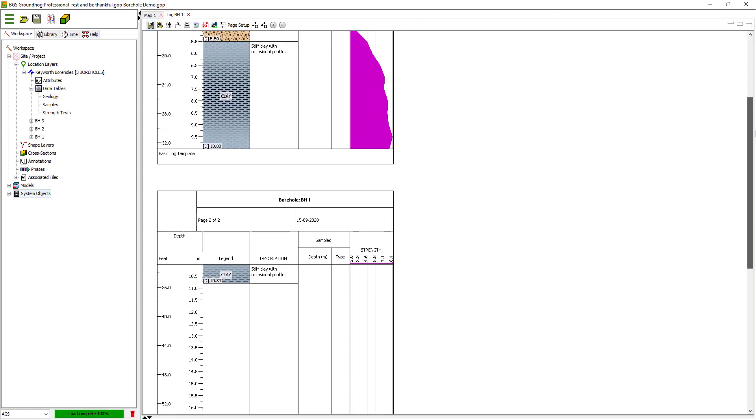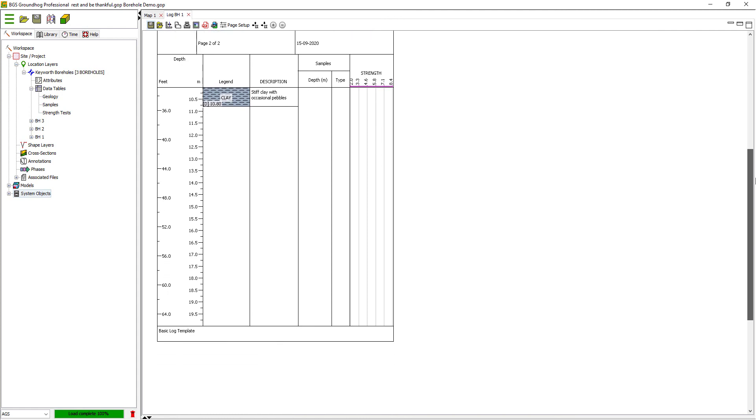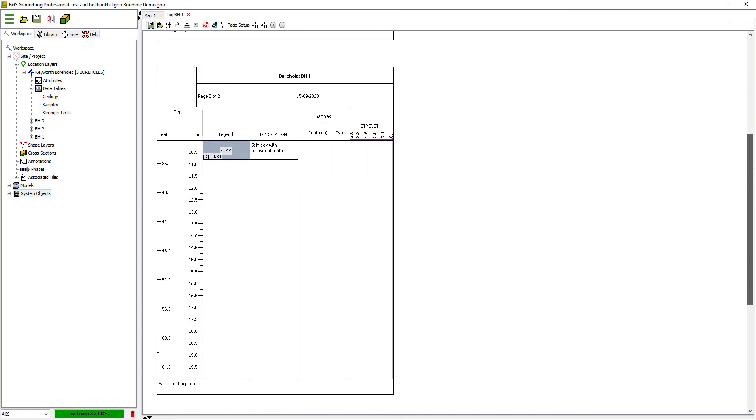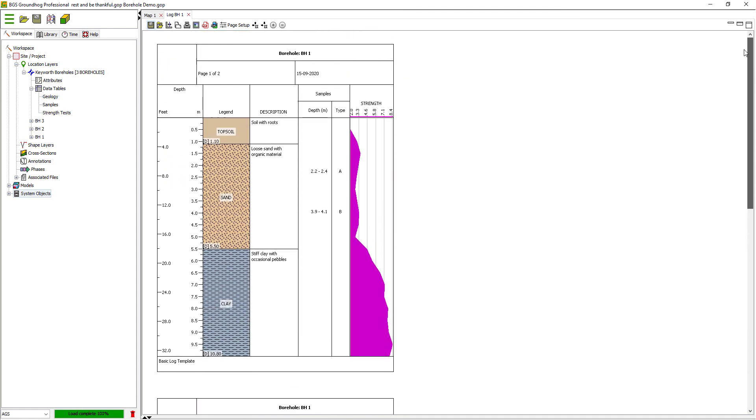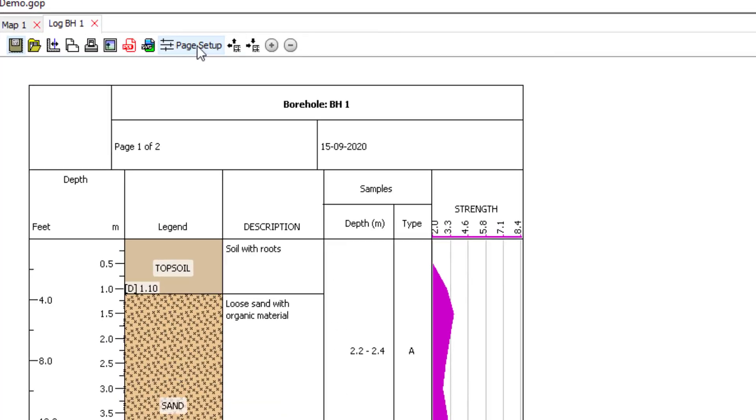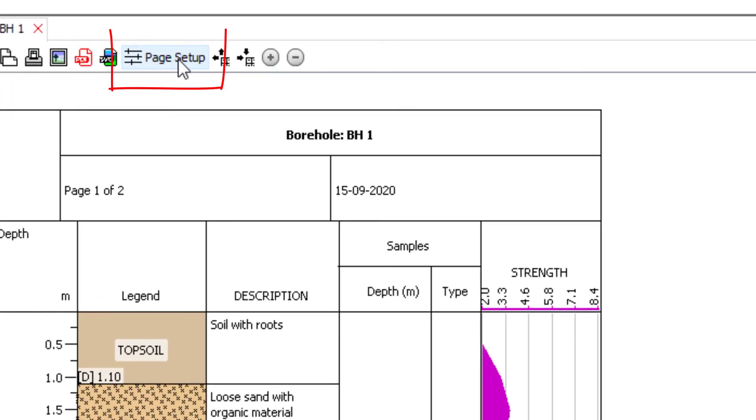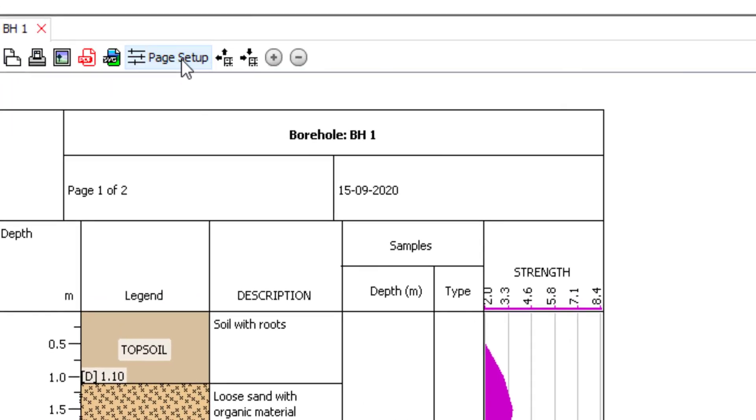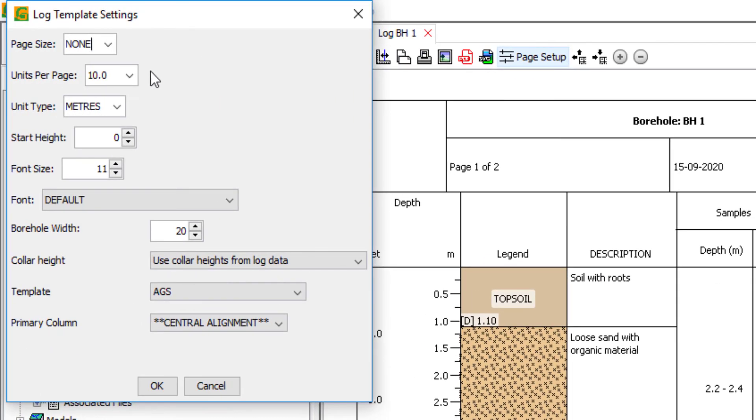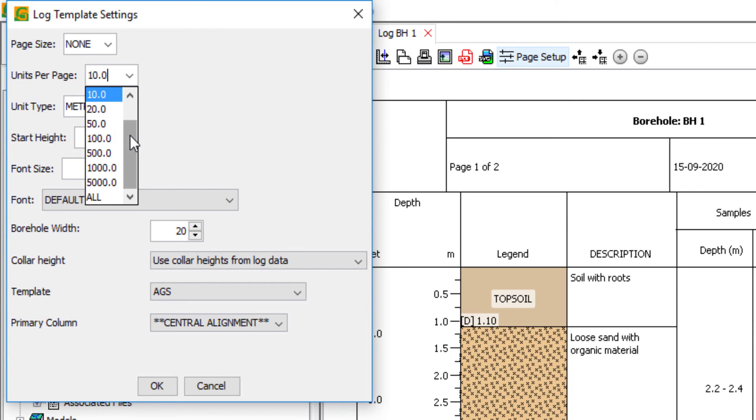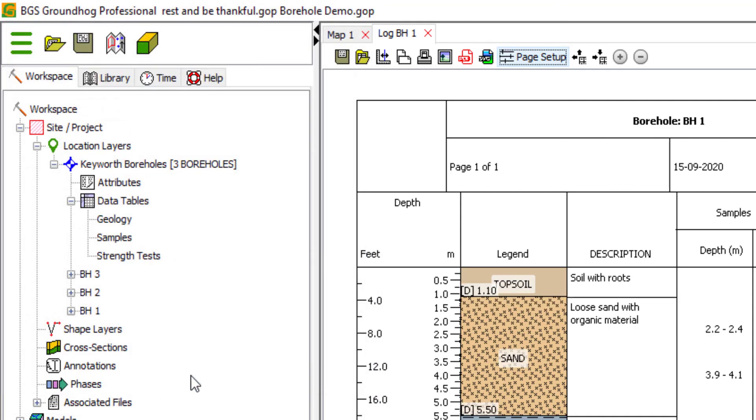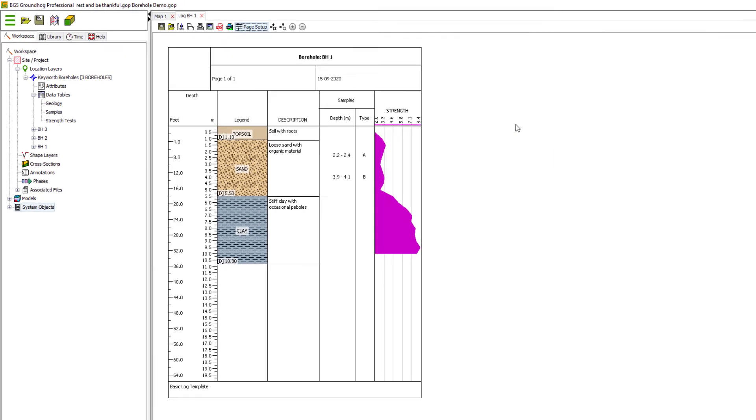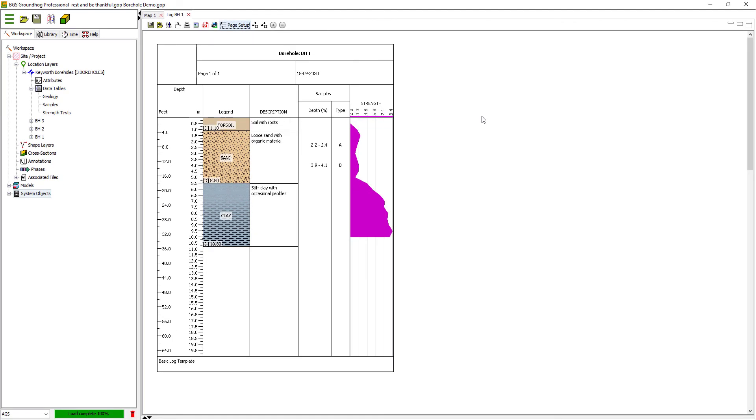By default, borehole logs will be paginated, and the units per page is controlled at this top level page setup option. So I can set units per page. If I set that to 20, for example, then I should be able to see the whole log on one page.